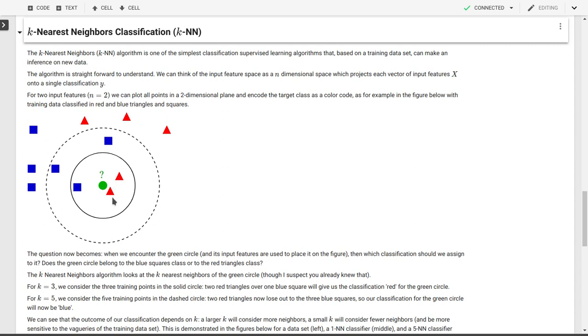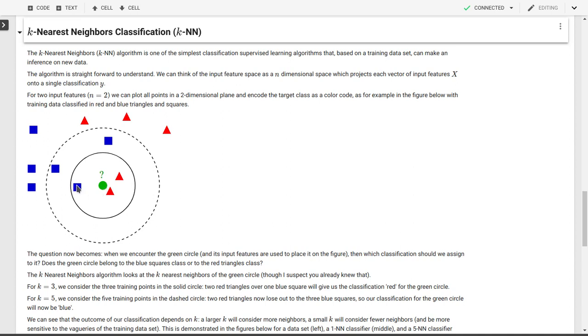What happens if we go to k equal to 5? Well, now we have to use the five nearest neighbors. So that adds these two blue squares to the neighbors. So now we have three blue squares and two red triangles. So now the blue squares are in the majority, and our classification for the green circle in k-NN with five nearest neighbors will be that our green circle belongs to the class of the blue squares.